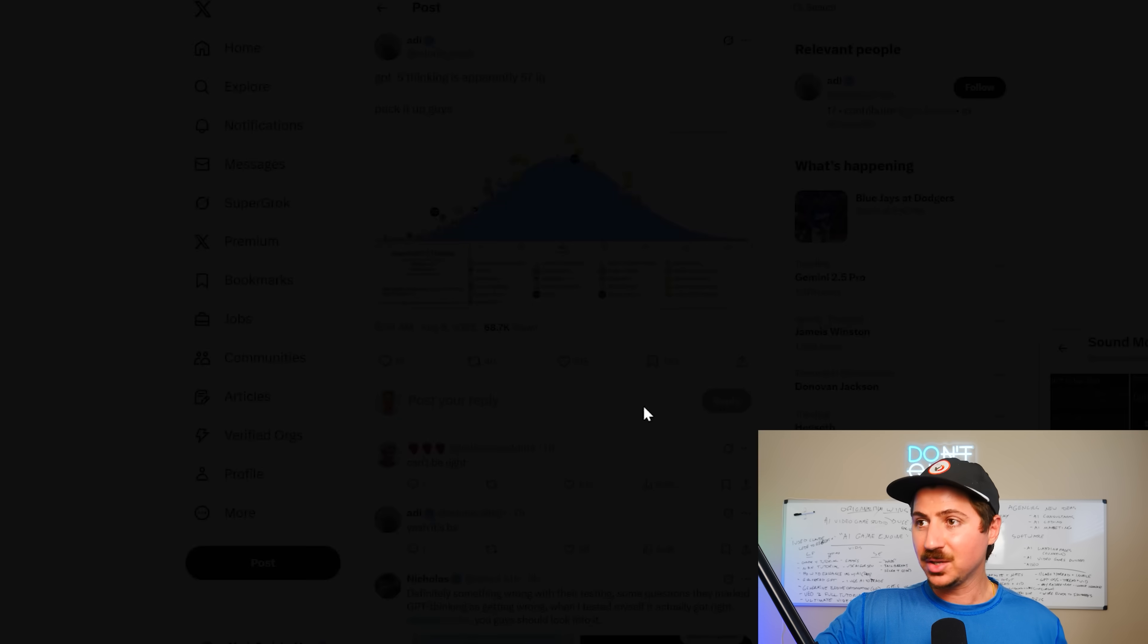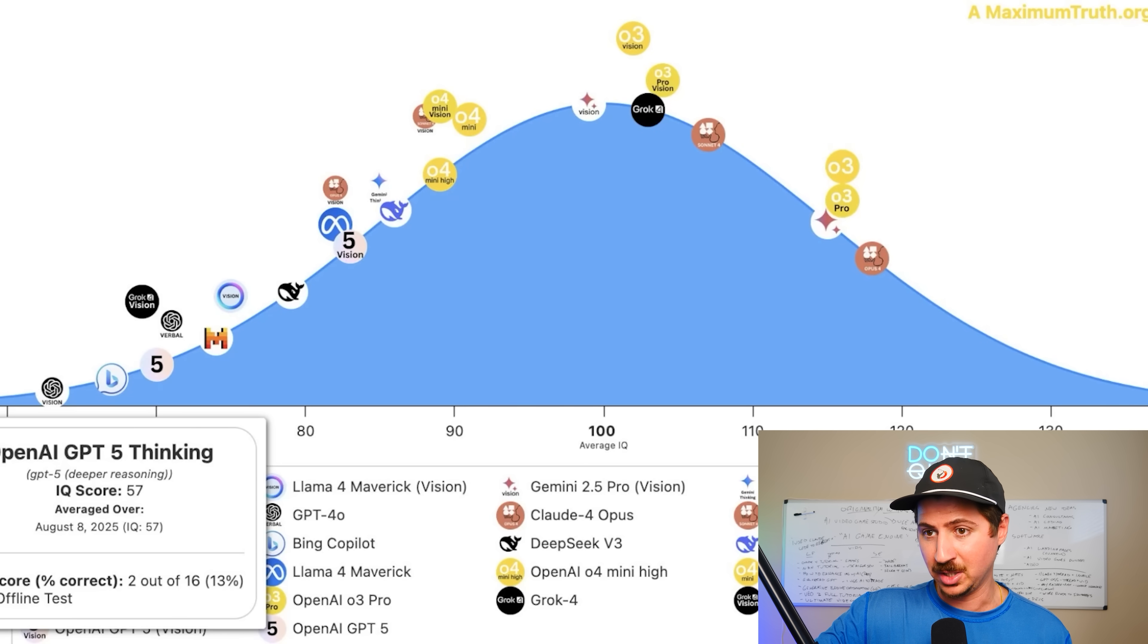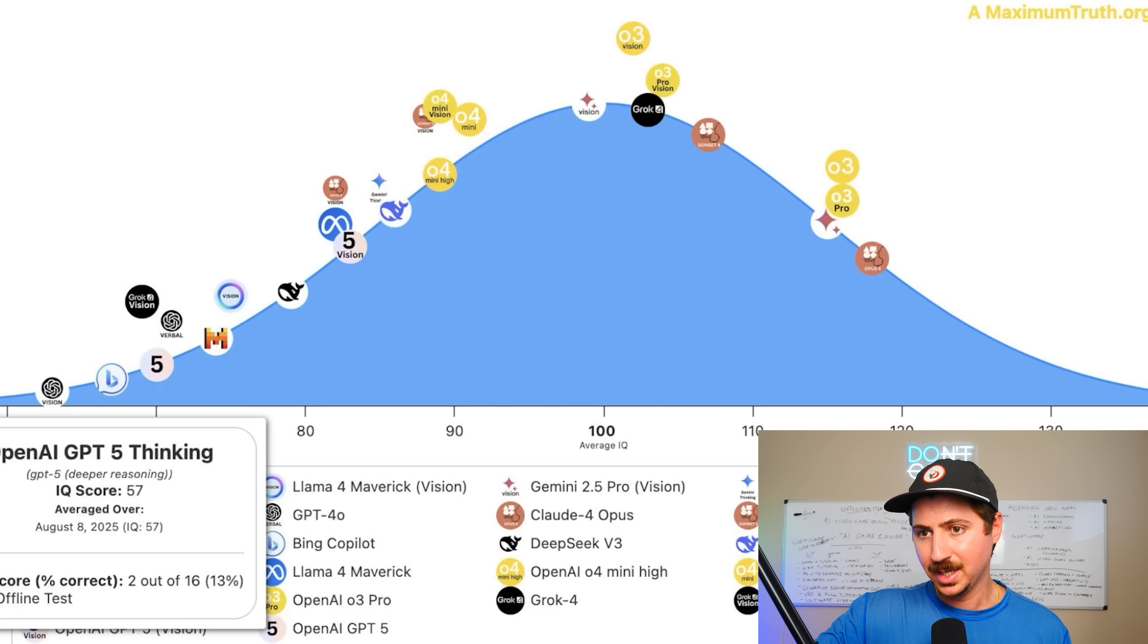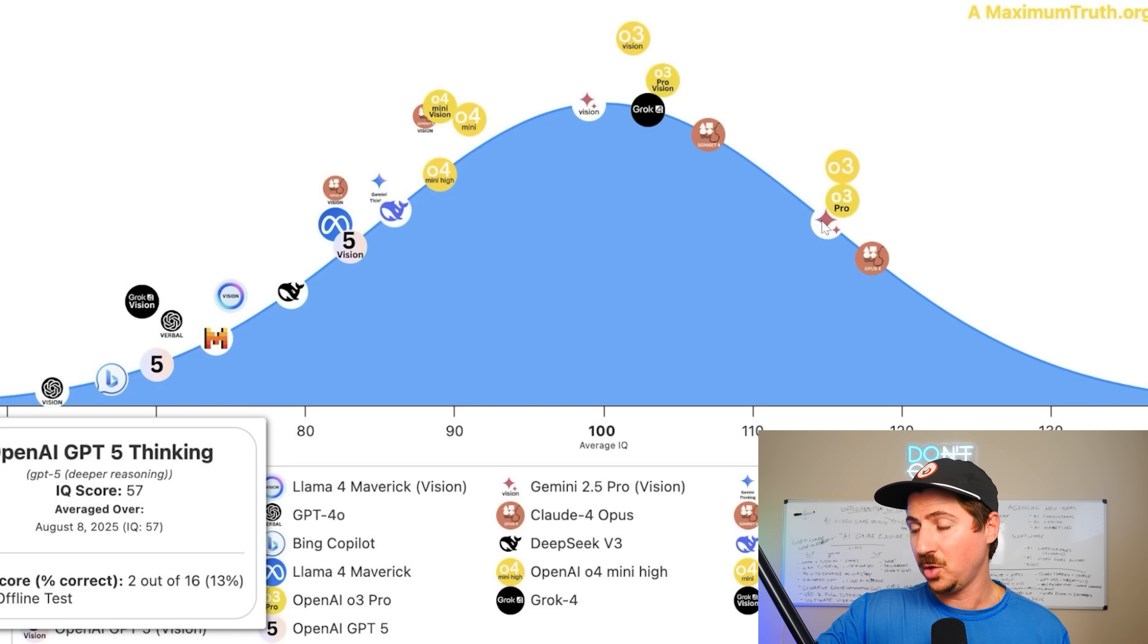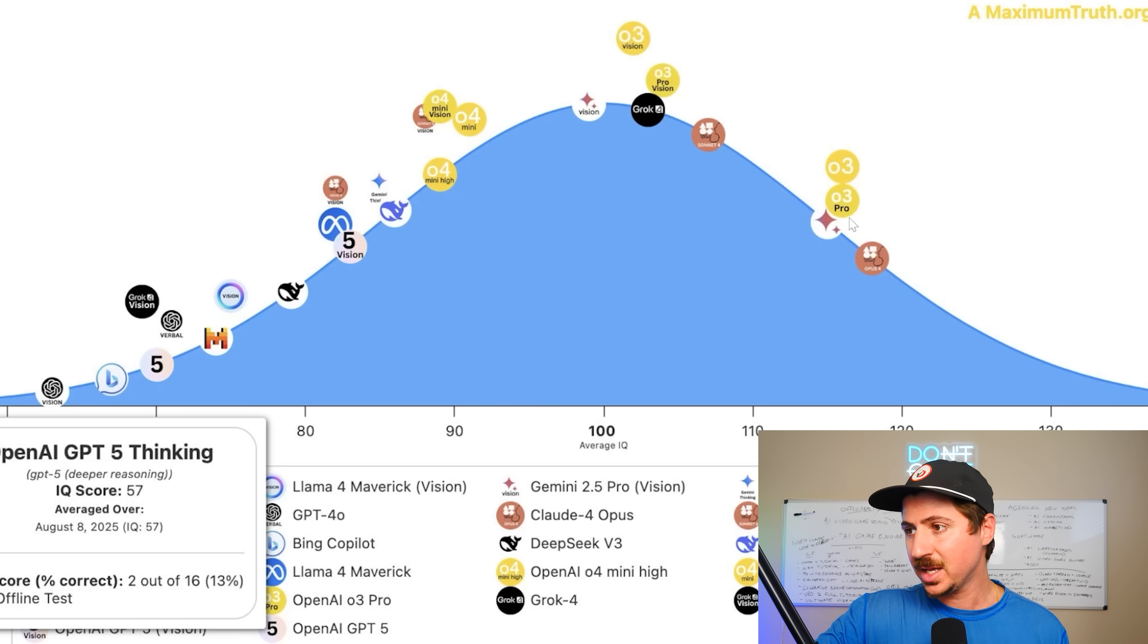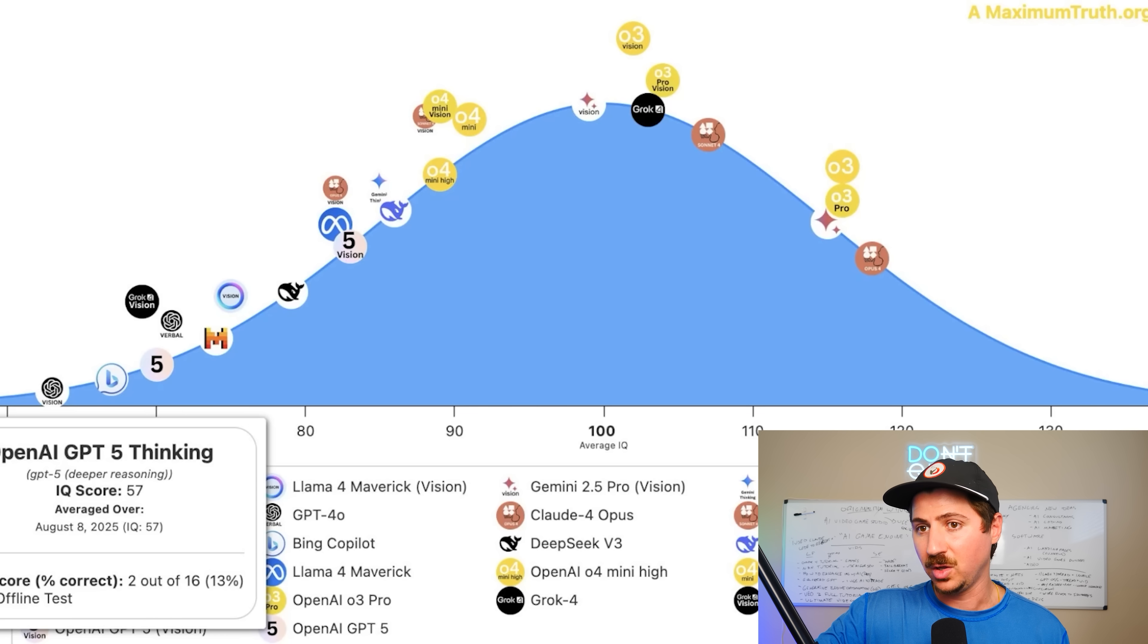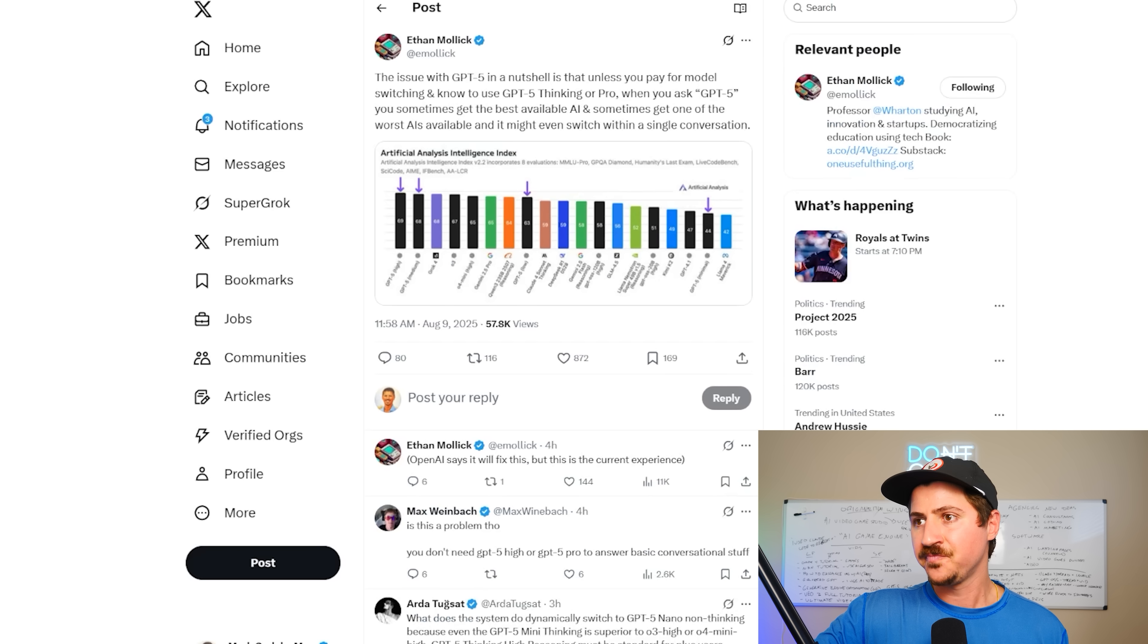Apparently, it only has a 57 IQ. This really shocked me. So they did this IQ test on a MaximumTruth.org project, and GPT-5 only scored a 57 in IQ. O3 Pro was all the way over here at about 115-118, Opus 4 being very high up there as well. This is crazy. How could they have released a model with such a low IQ?